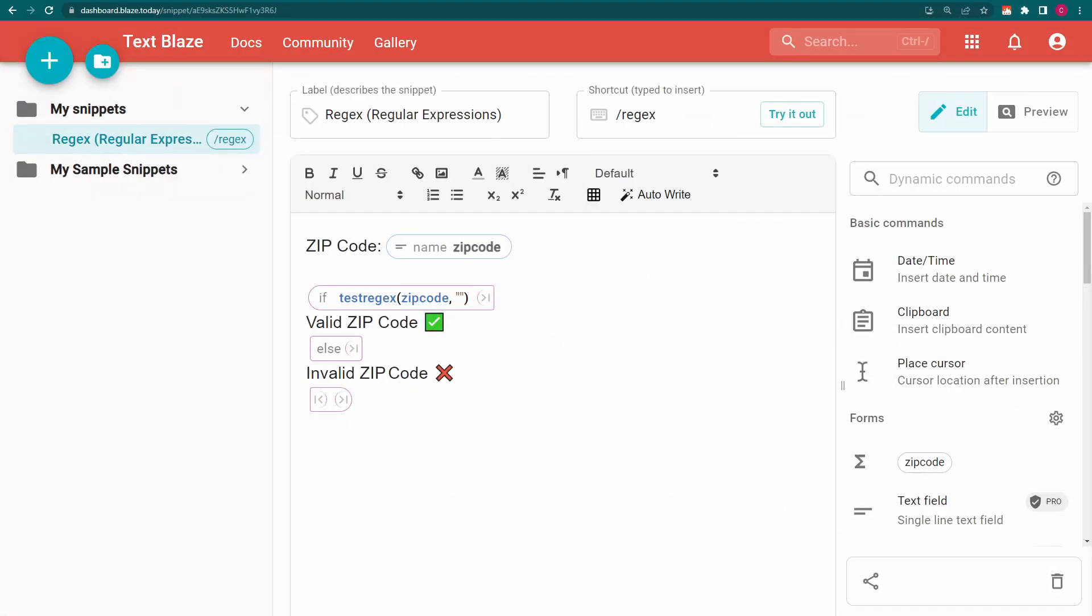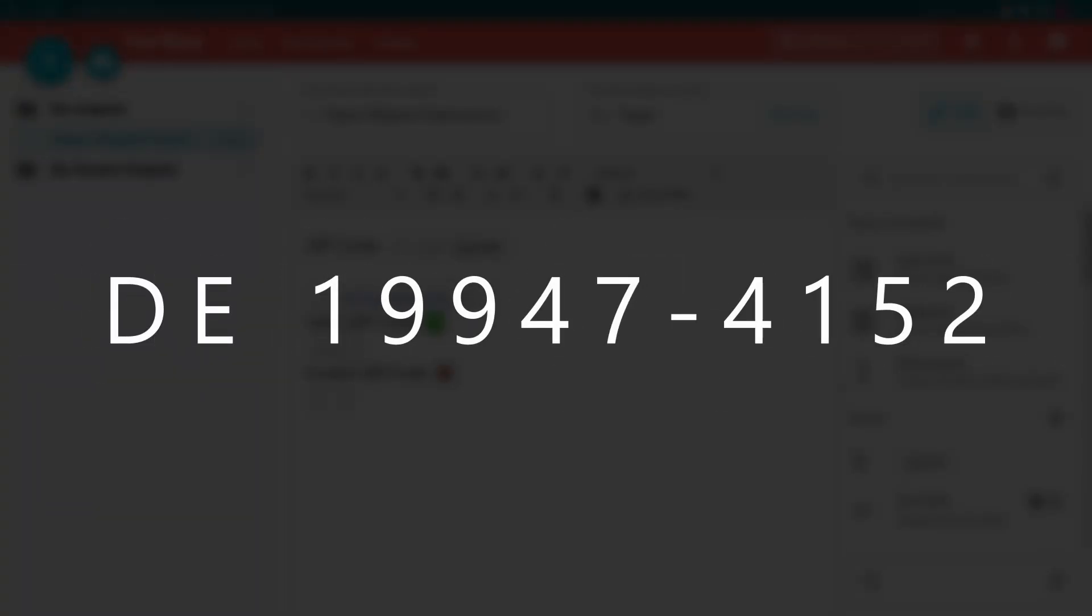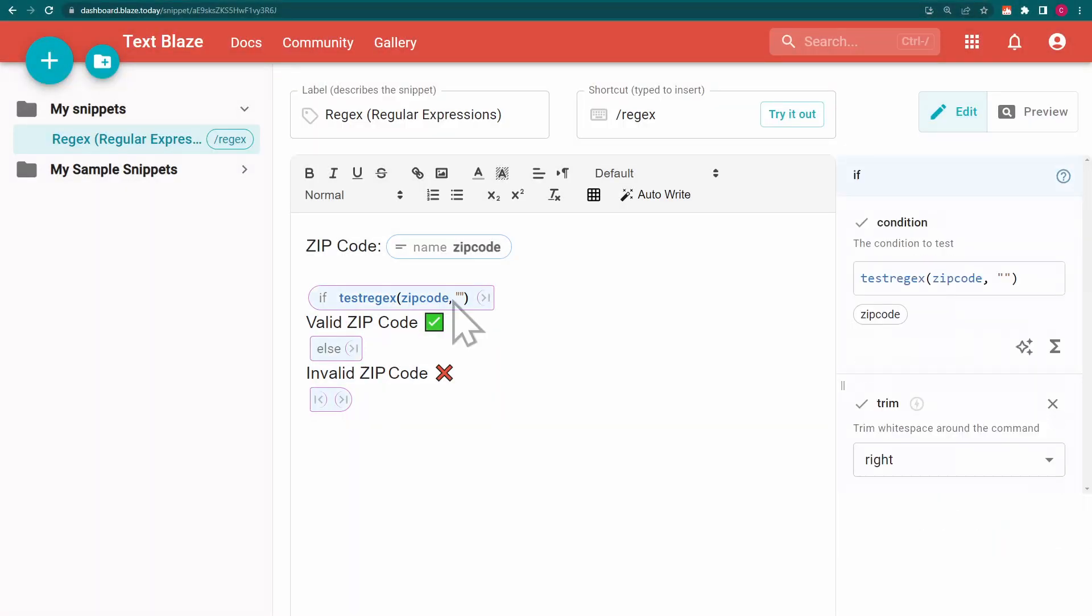In this example, I need a regex sequence to check for a zip code that follows this pattern. Let's build it together.